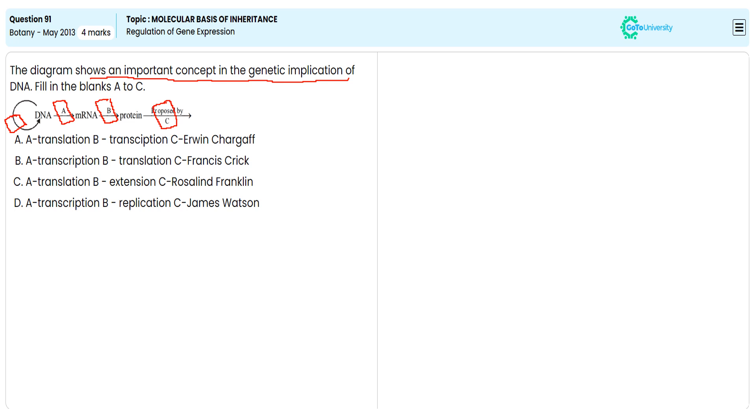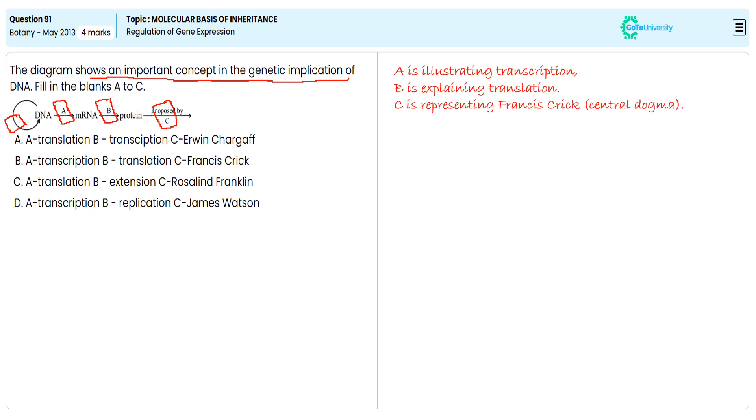C is indicating Francis Crick, who discovered the central dogma. Information flow from DNA to mRNA is indicating transcription, which is followed by decoding of the information contained in mRNA to generate polypeptide chain or protein.